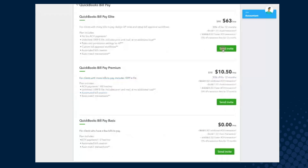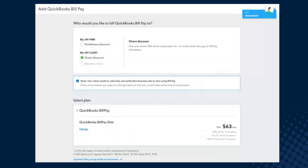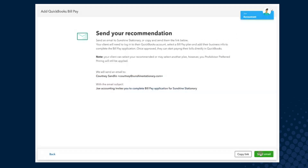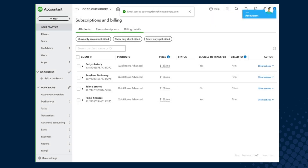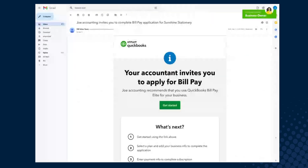I can select the BillPay tier that I feel is right for their business based on what I know about them. This will then have me confirm, and once I confirm, it will send an invite. You'll see Courtney Sandlin as the contact — I can select who the invite needs to go to on my client's side, and it would be an invite from me. This is the email that will be sent from QuickBooks to your client, highlighting Joe Accounting — your firm name — and your specific accountant name, going to the client to start the setup process.